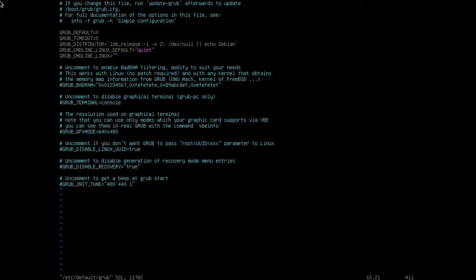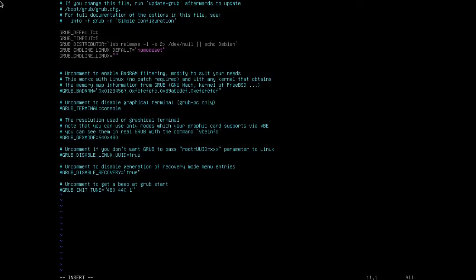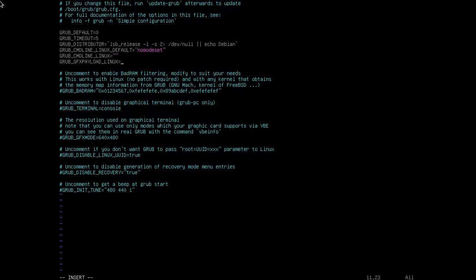I'm going to do vim /etc/default/grub. First thing is I want to change the grub command line Linux default from quiet to nomodeset. Then I'm going to create a new line that says GRUB_GFXPAYLOAD_LINUX equals and the resolution that I want, 1280 by 720. Check the syntax, make sure it's correct.